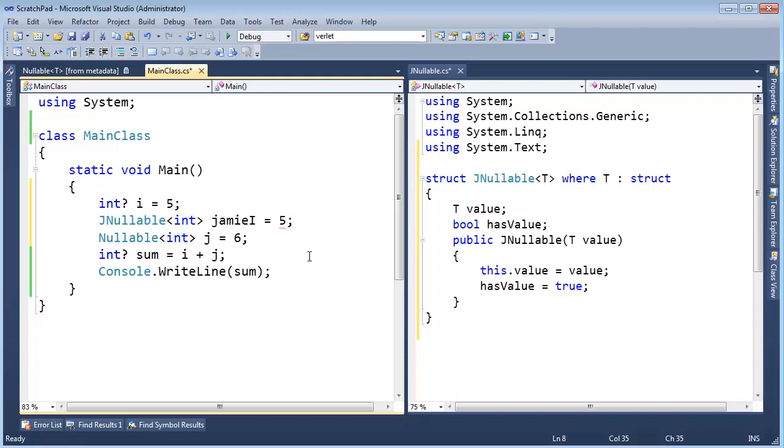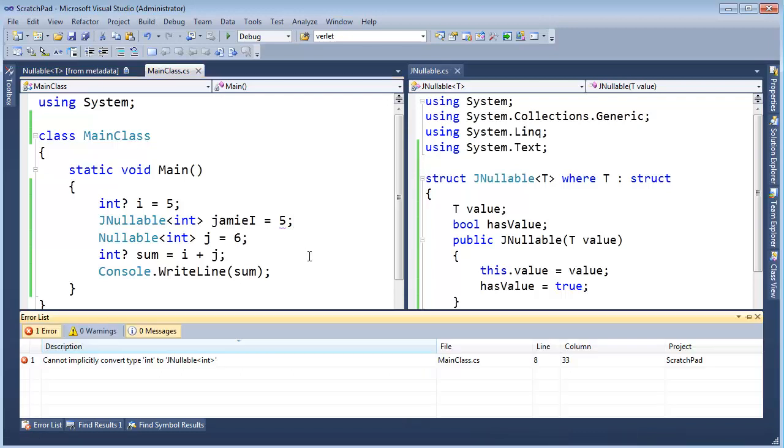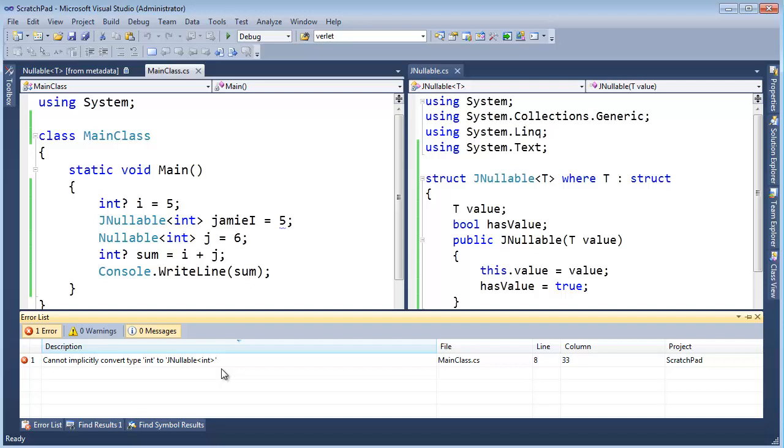If I try to build this, what error is going to show up? Pause the video. Think about it. Control-Shift-B. Cannot implicitly convert type int to jnull. I don't know what you're doing. But it's kind of like, you hypocrite compiler.